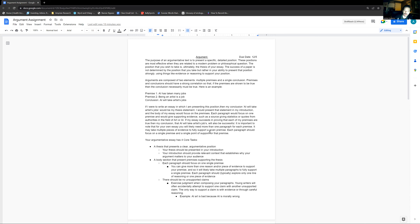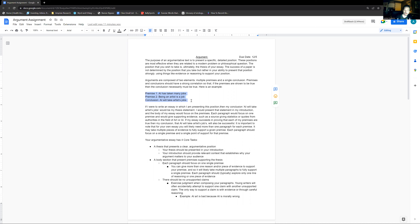Premises and conclusions should have a strong correlation so that if the premises are shown to be true, the conclusion necessarily must be true. Going back to our classic example: all men are mortal — premise one. Socrates was a man — premise two. What follows? Socrates was mortal. There is not a universe we can imagine in which premises one and two are true but the conclusion doesn't follow. For example: premise one, AI has taken many jobs; premise two, being an artist is a job — what follows necessarily is that AI will take artists' jobs.